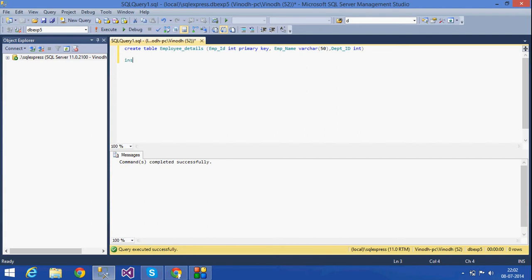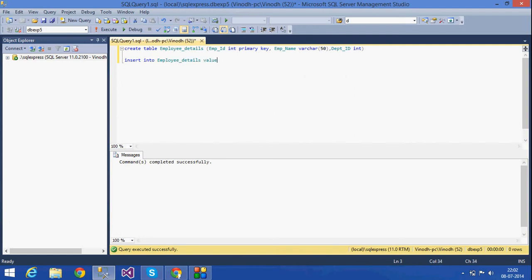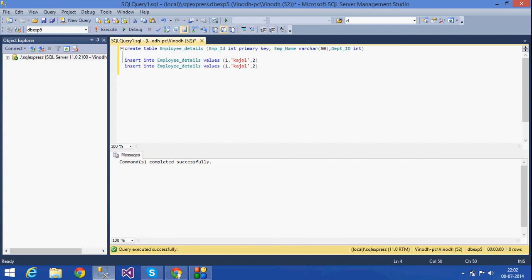Now I am going to insert some values into that table. Insert into employee_details — I am entering three values into the table.